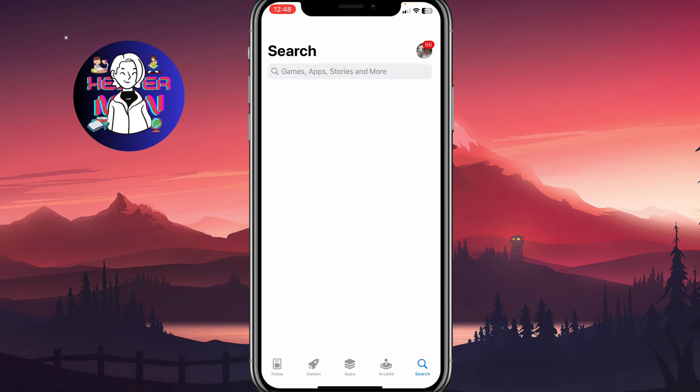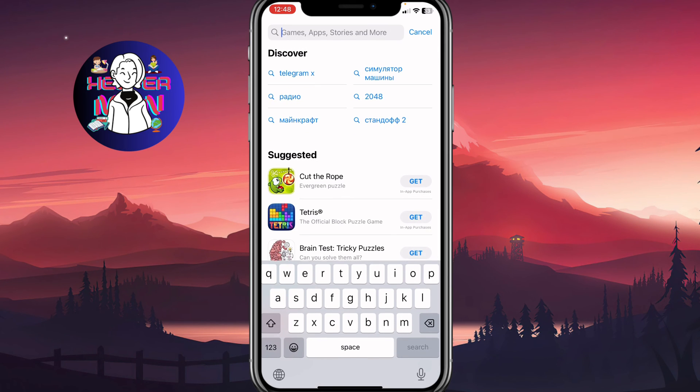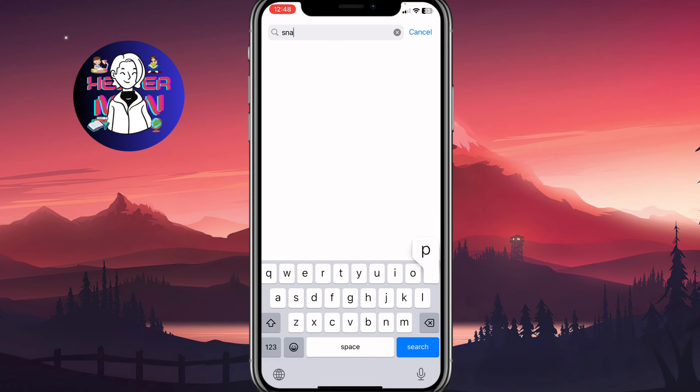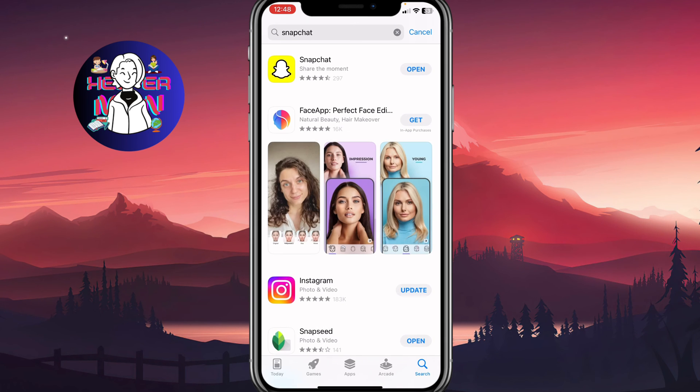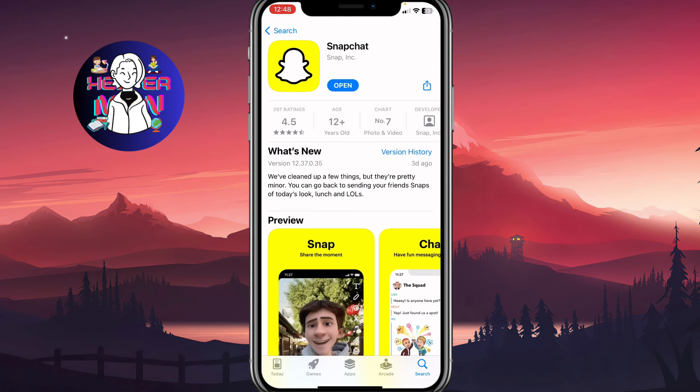And here on this page just simply search for Snapchat directly. So we need to find this Snapchat, open the app page, and here make sure that you have the latest version.